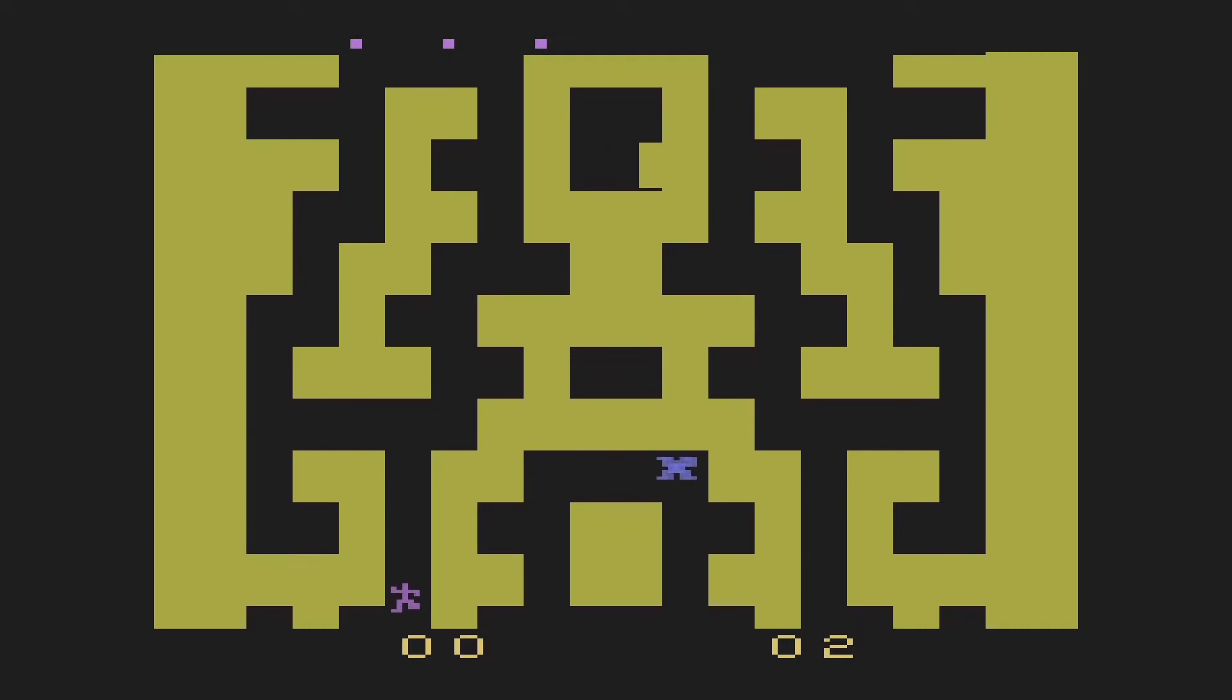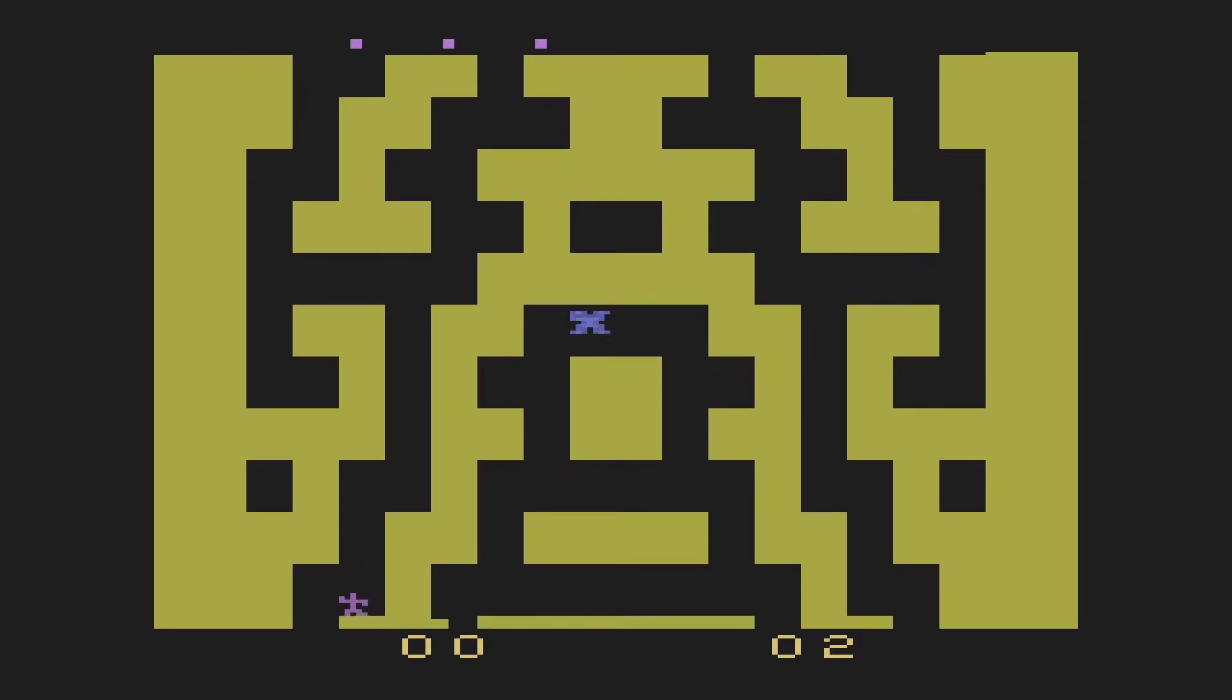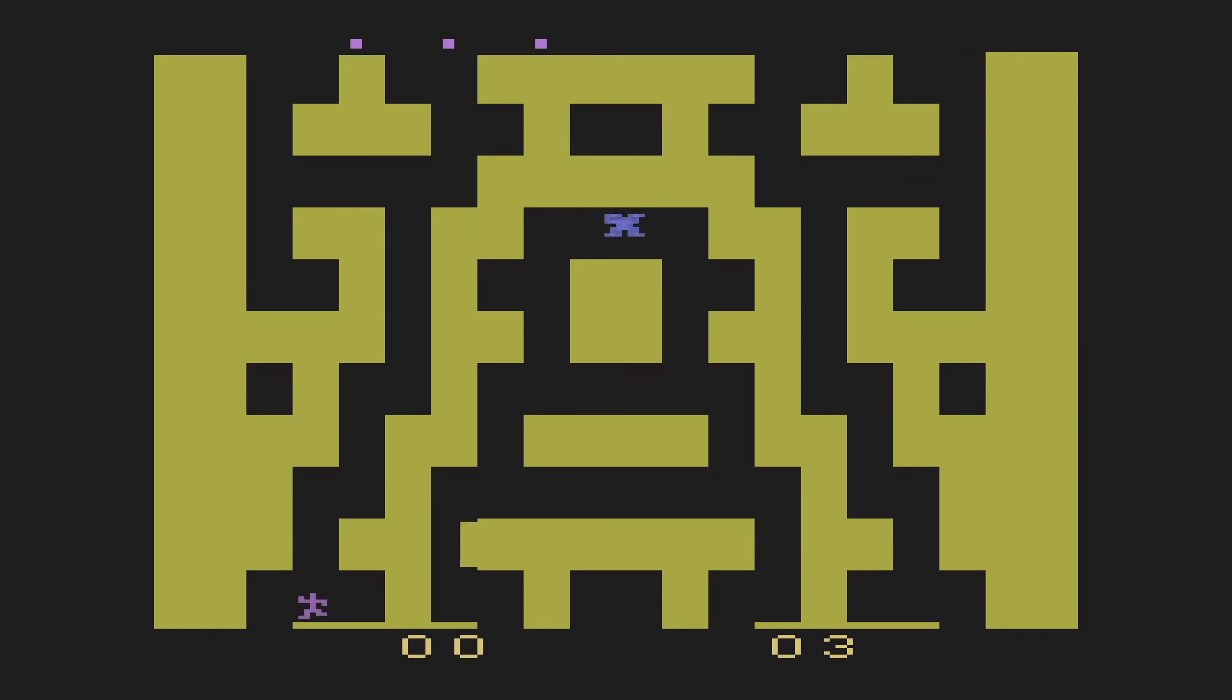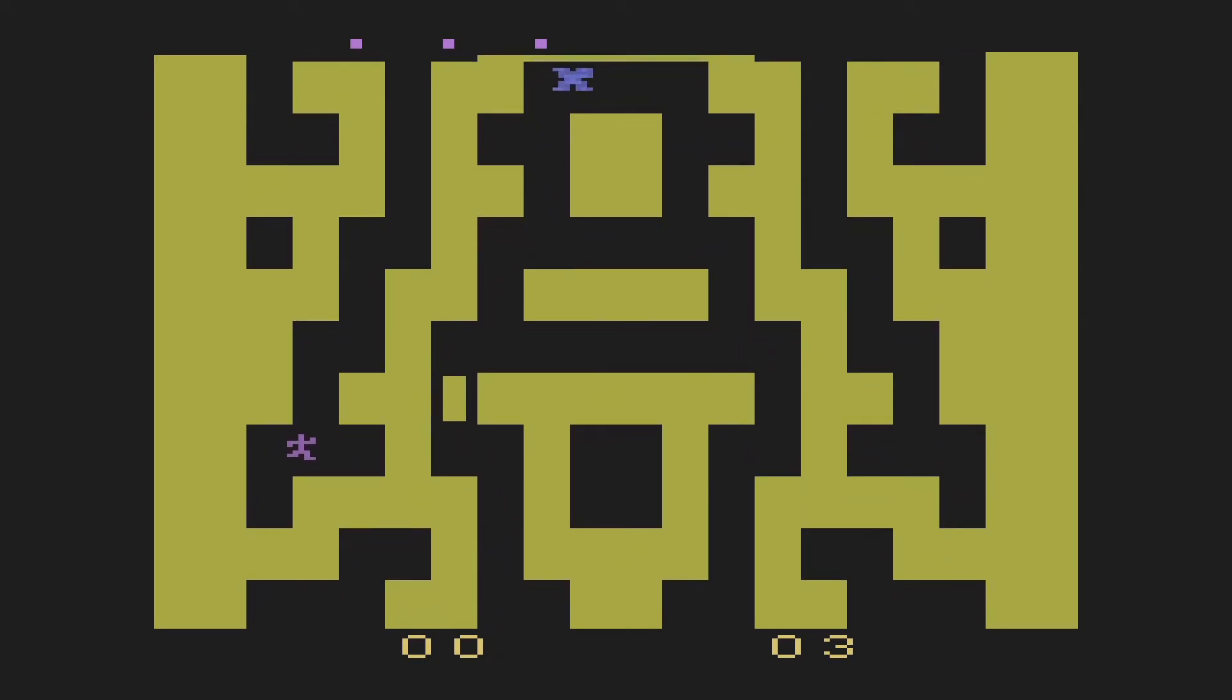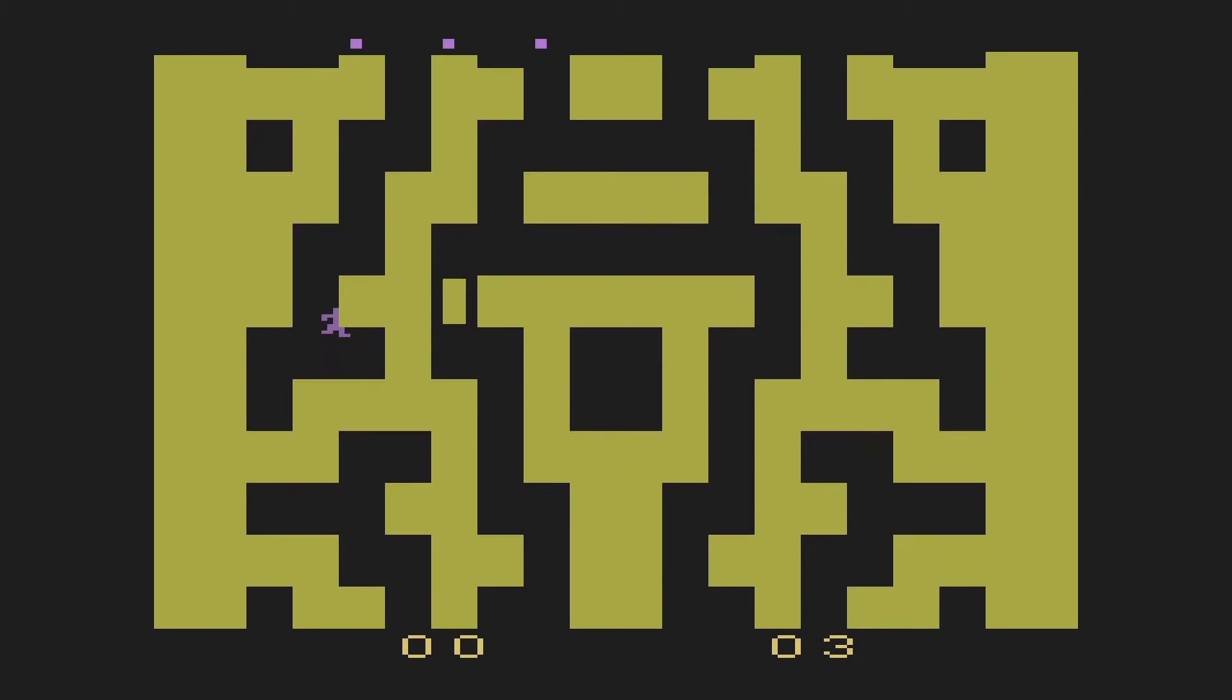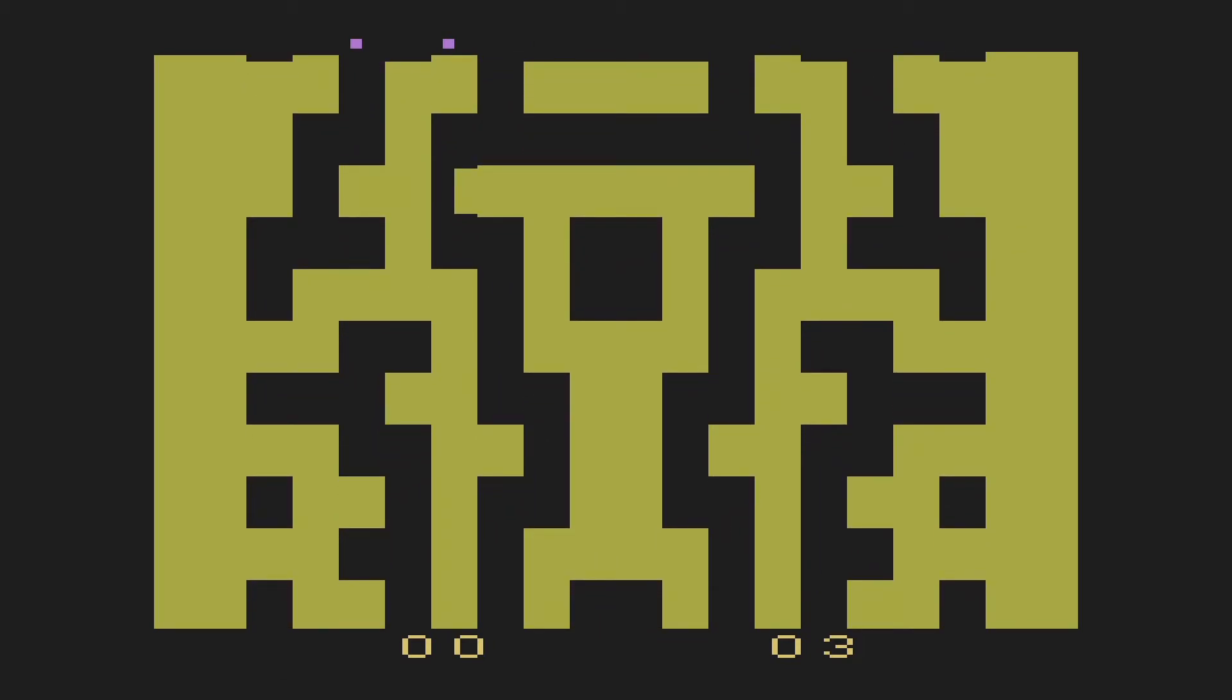So when you have a constrained platform like an Atari 2600, which is about as constrained as it gets, it frees you from that hassle. You can't put a giant world in there. You're lucky you can even put a tree somewhere. And that liberates you. It lets you be more creative.